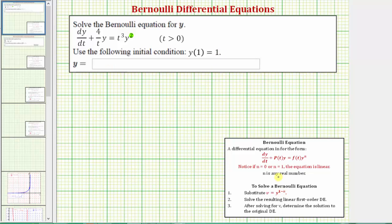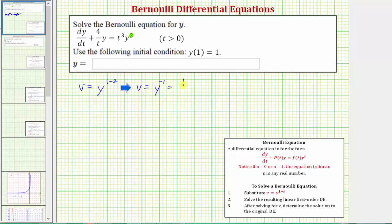The first step: we'll use the equation v equals y raised to the power of one minus n. In this case, that would be one minus two, so v equals y raised to the power of negative one, or equivalently one over y.